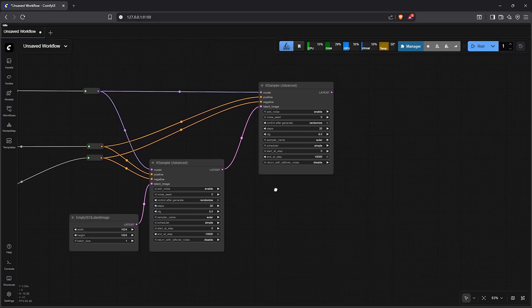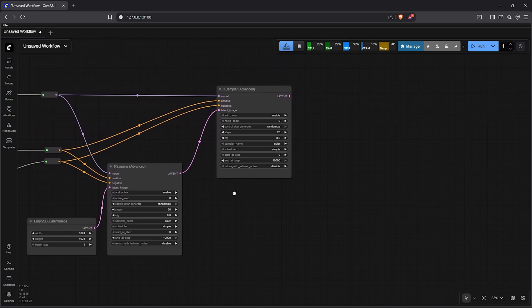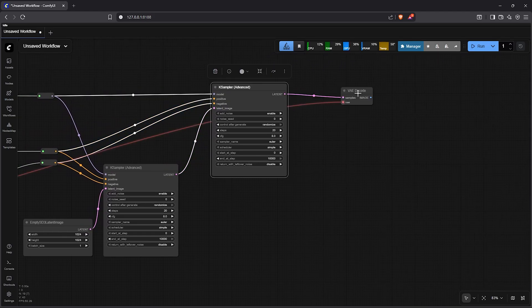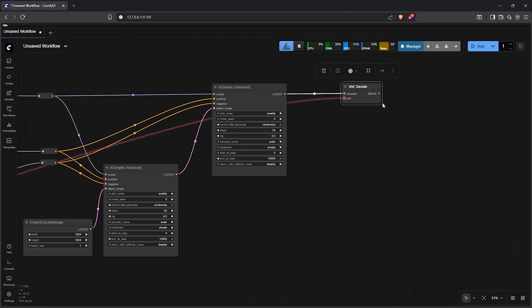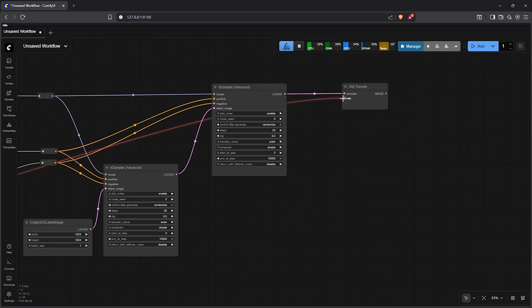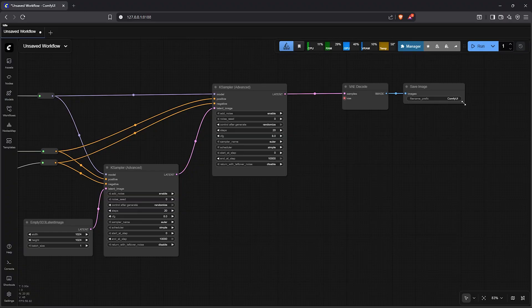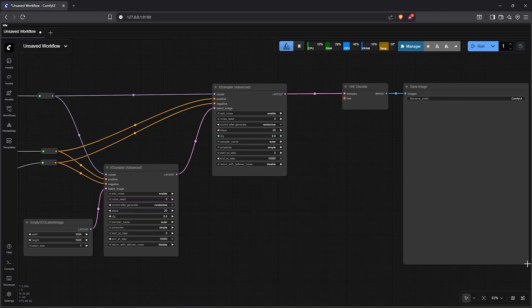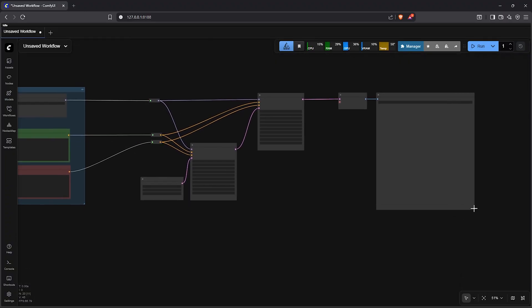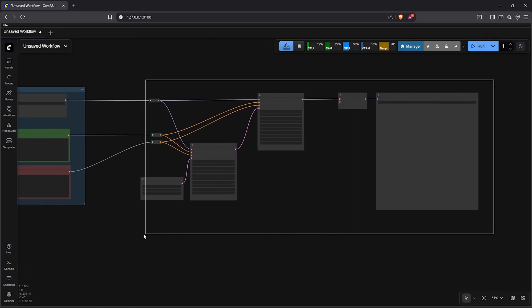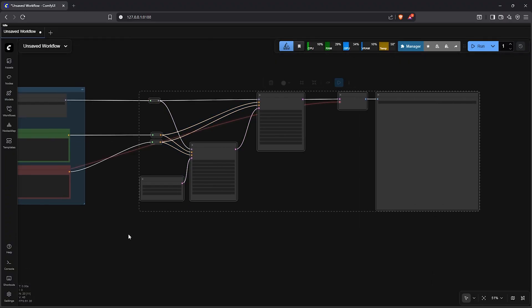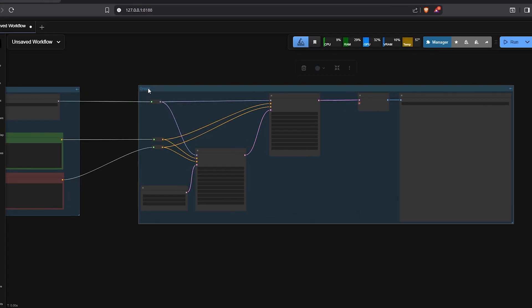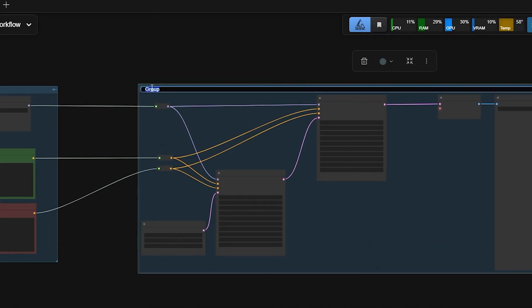Let's pan to the right once again. Drag out the latent. Down here select VAE decode. This will reconstruct the image from its invisible representation. The VAE slot will auto join. Now drag out the VAE decode then use save node to see the final output. Let's zoom out from here, highlight all these nodes. Once again let's place them into a group. Then what do we call this? Sampling group.